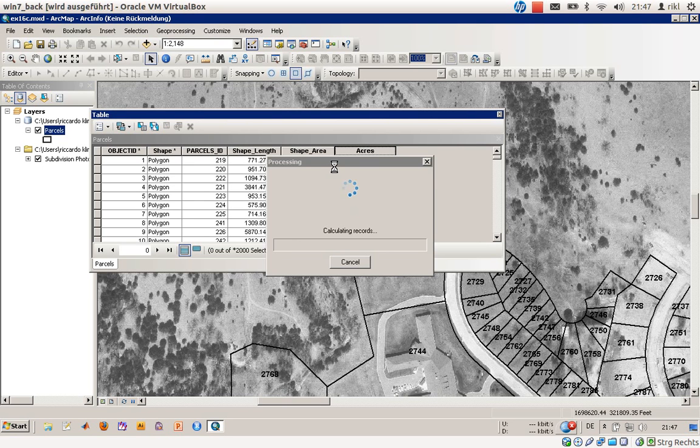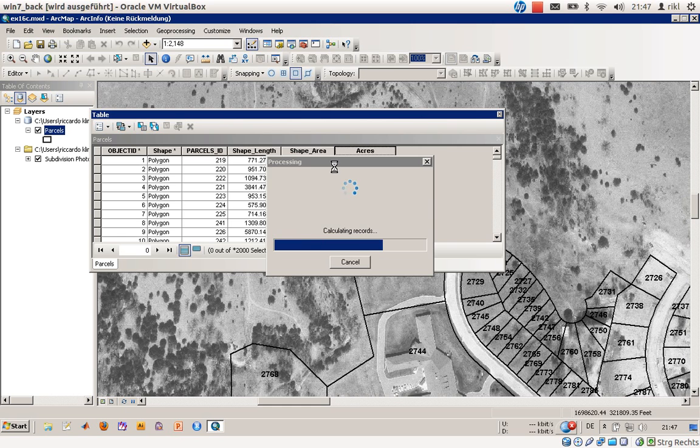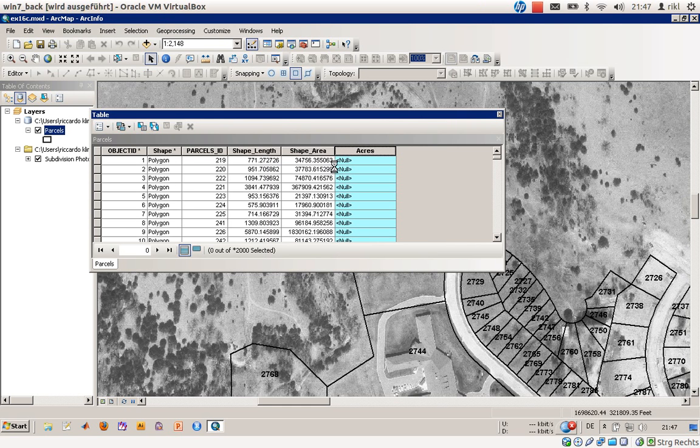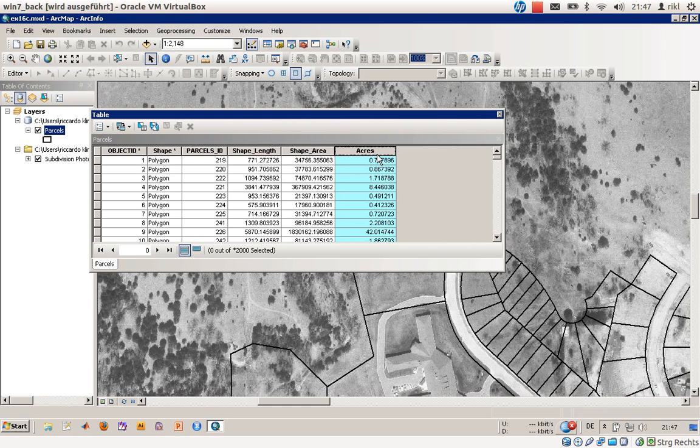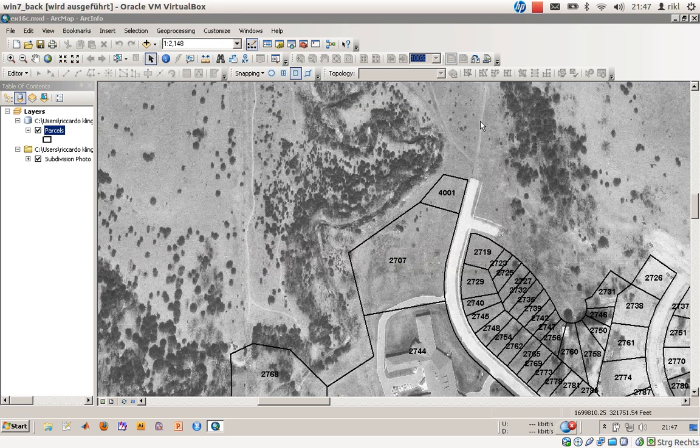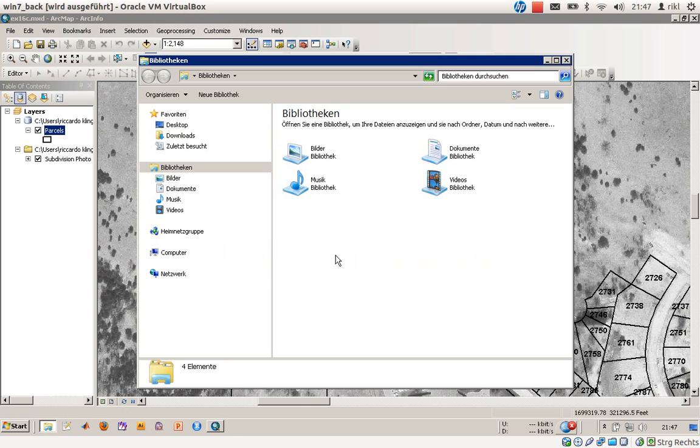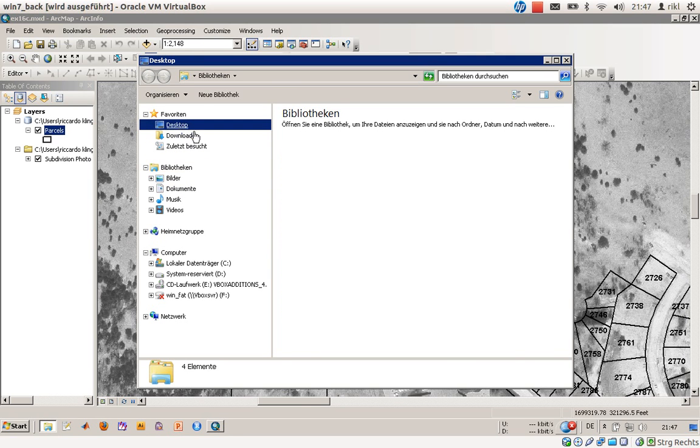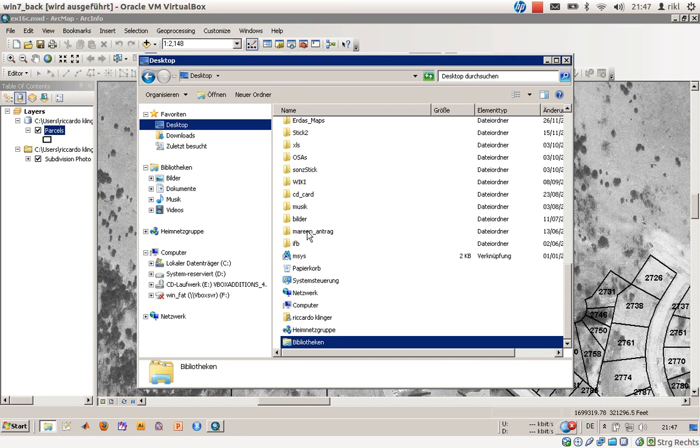We'll just press on OK. Normally—oh, hope I haven't—there we are, calculating records. Everything is going fine. This takes some minutes as I'm just using one processor in my virtual box. There are the areas, and it is written into the table. There's nothing wrong with that.